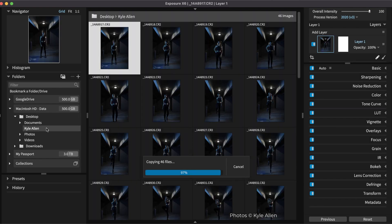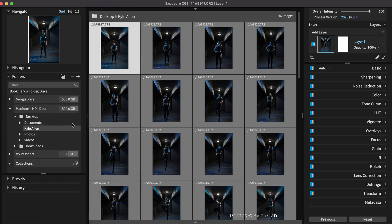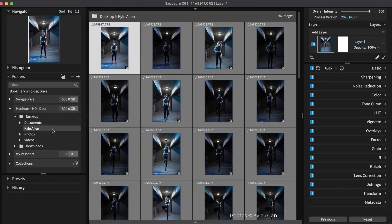If you already have the photos on your computer system, you can use Exposure to simply navigate to them and begin working. A great place to start paring the images in a folder down to the top selects is by assigning flags.